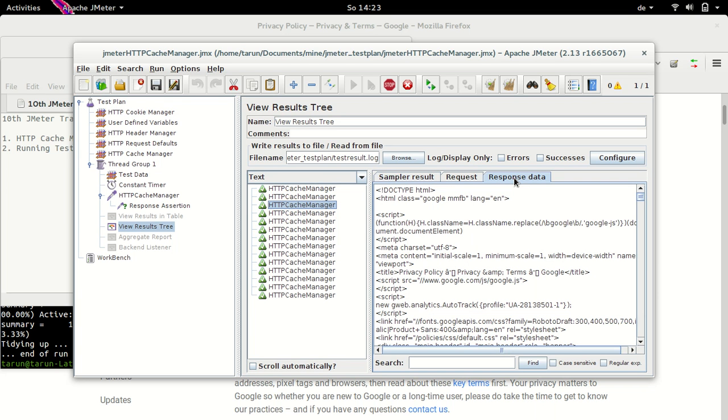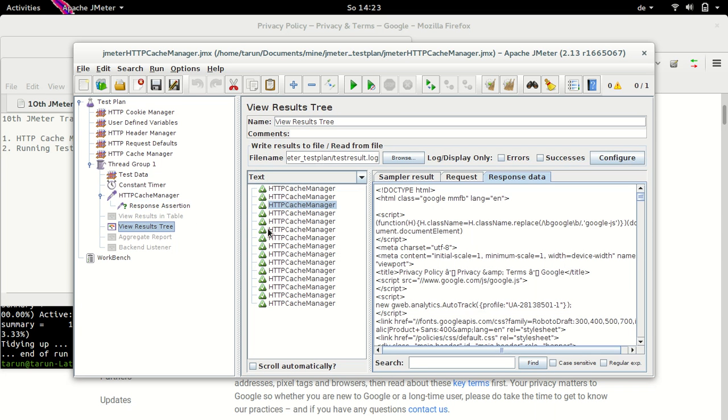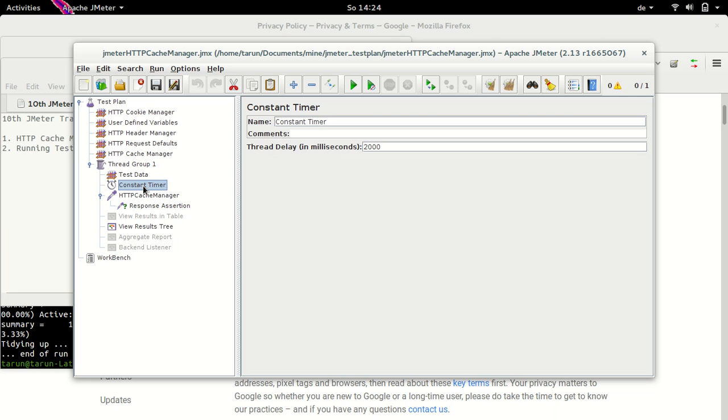Hence, we also have the response data. This is the reason our response assertion is not failed with this run. Now, let's see why the responses are little slow here. If you had a look at the request took a little time from one request to another. This is happening because I had added a constant timer here, which is for 2000 milliseconds, which equals to two seconds. So this is all about how we can use HTTP cache manager.